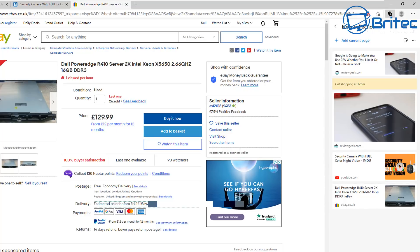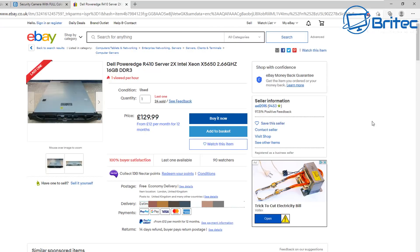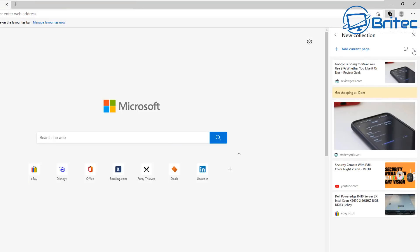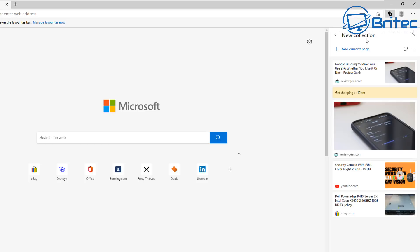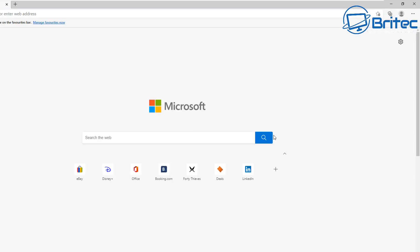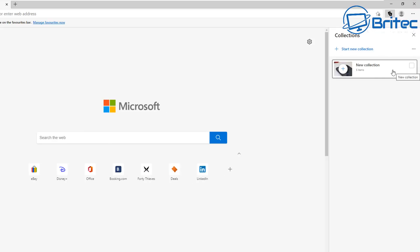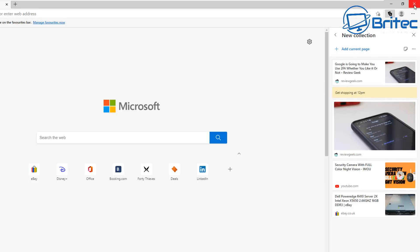Once you've built up collections, you can create new ones and rename them whatever you like. You can close and reopen Edge and the collections will still be there. You can also send collections to Excel, OneNote, Word, or Pinterest, or sort them by name, date created, or recently used. Just rename them clearly — for example 'PC Parts for a Build' — to keep things organized.